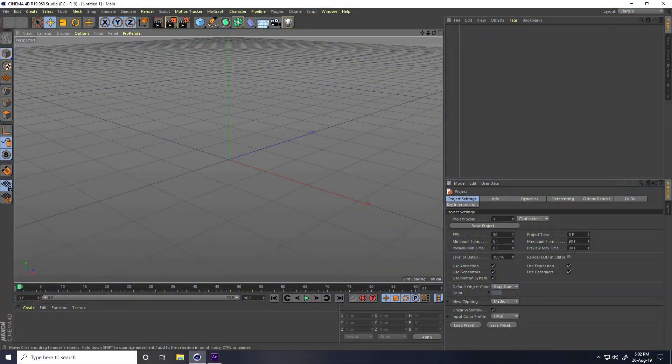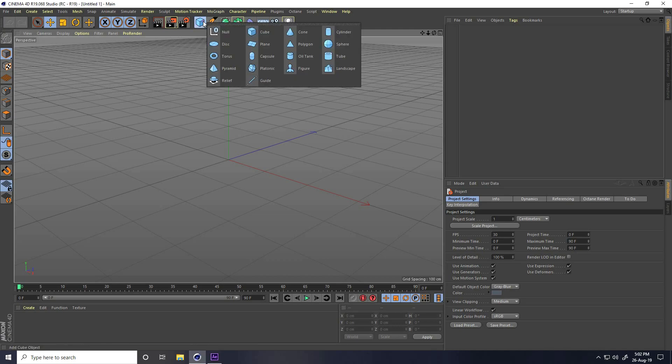Hey guys, welcome to the tutorials. Today I create a really beautiful particle animation using Cinema 4D and After Effects. I'm not using any third party plugin, so let's start.